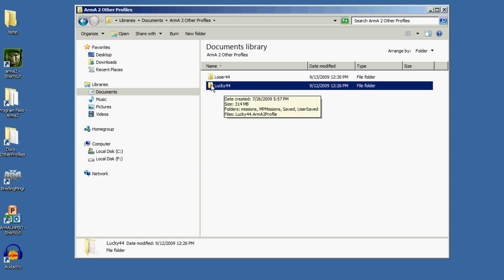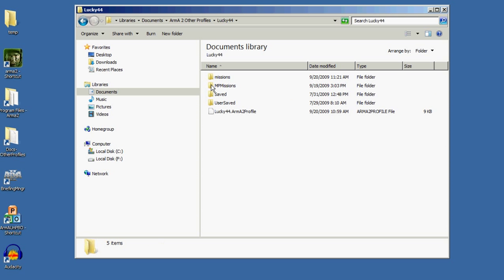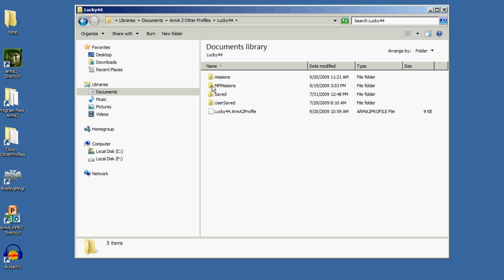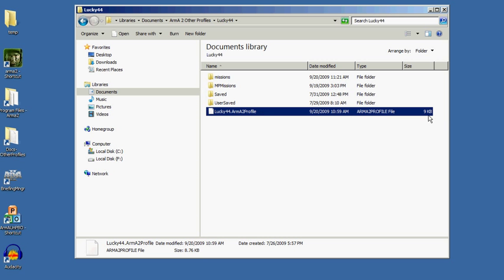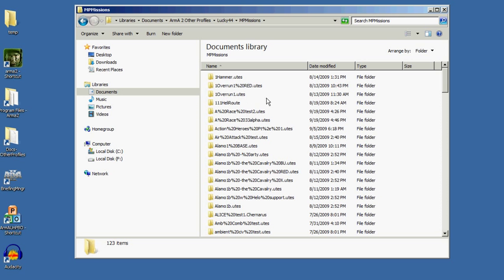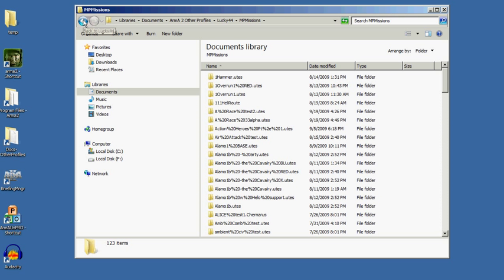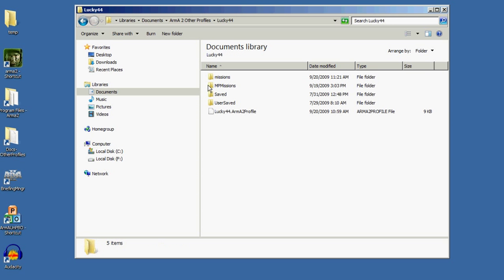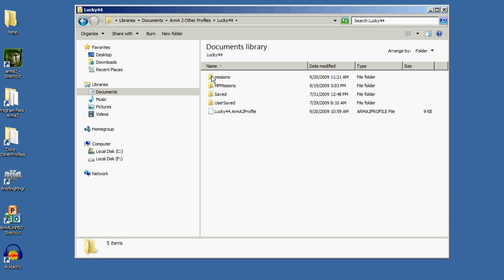Within this, I find missions and multiplayer missions. Missions means single player, as well as a little information about my profile. Mostly I'm concerned with multiplayer missions because that's what I'm making. I've made just a couple little tests in the single player missions.